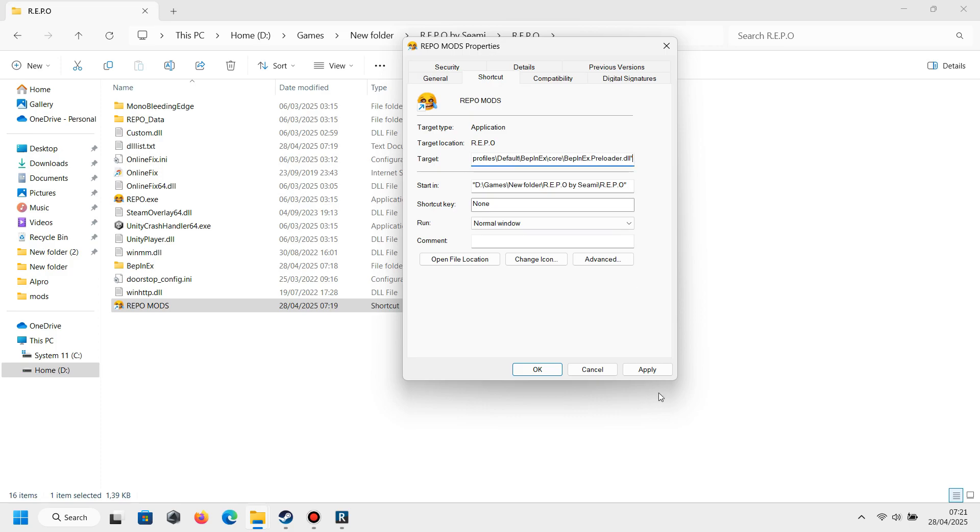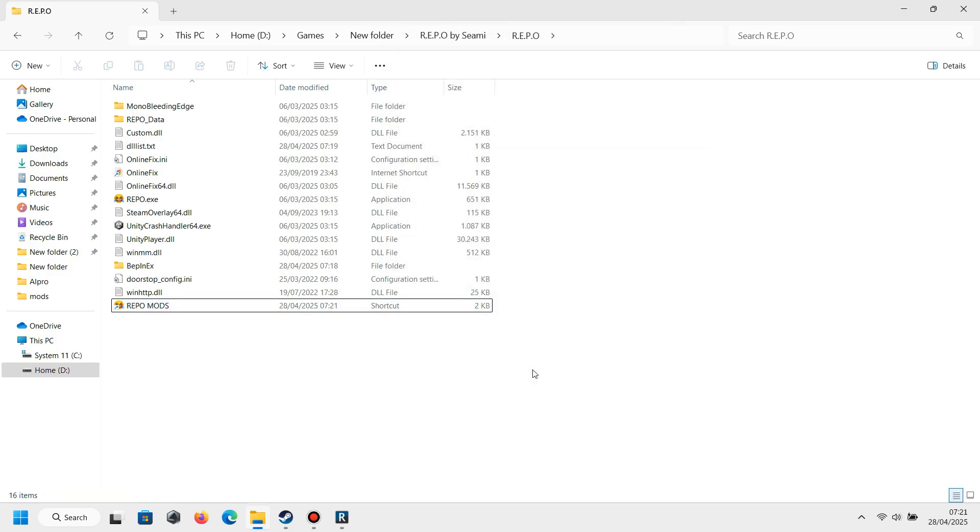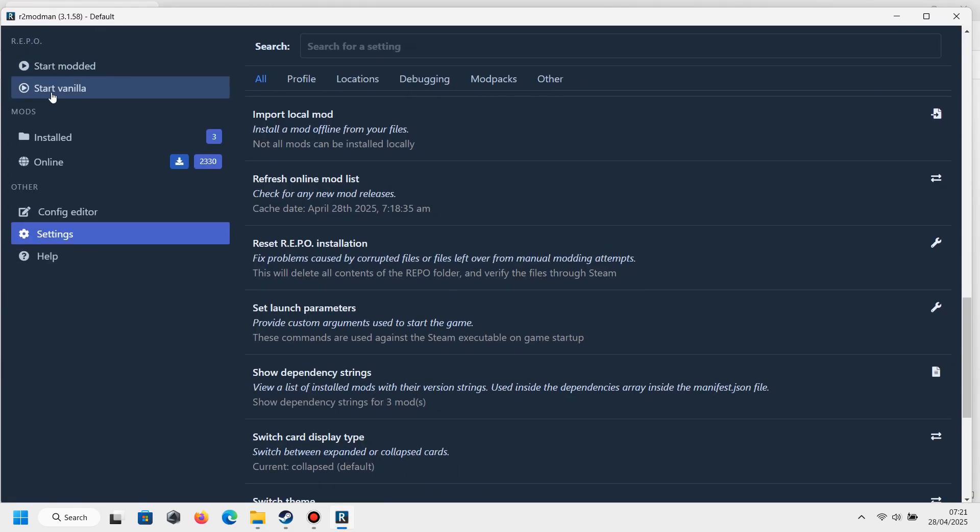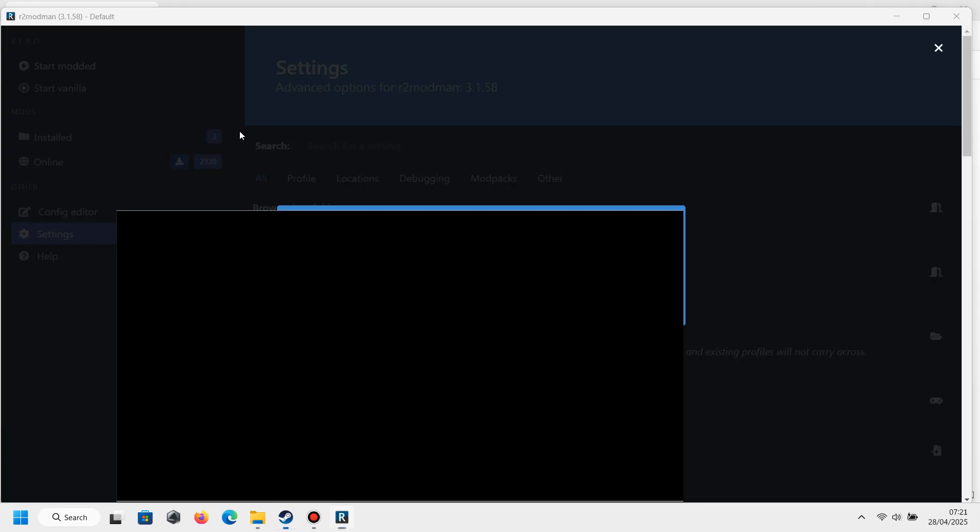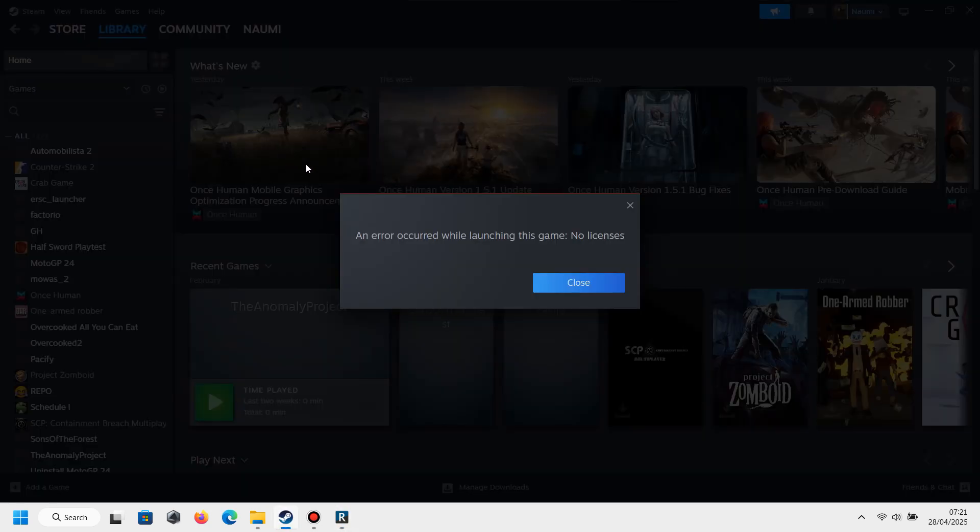All right guys, now let's go back to R2 Mod Man. Since we cannot run the mods directly from REPO, we need to use this trick, which is we need to trigger them from R2 Mod Man. By clicking Launch Modded, it will send you to Steam and it will show you a notification like this.